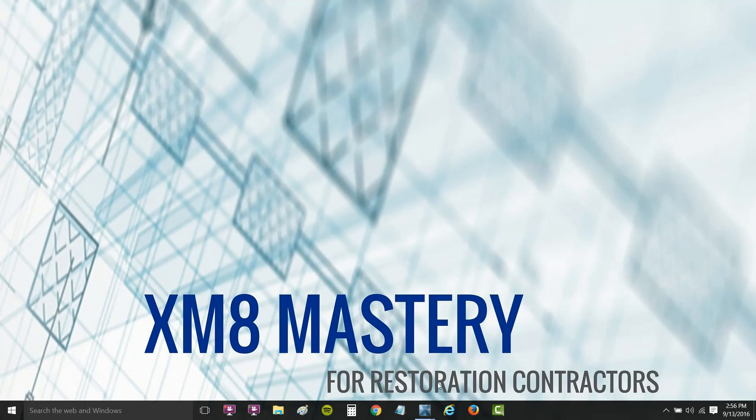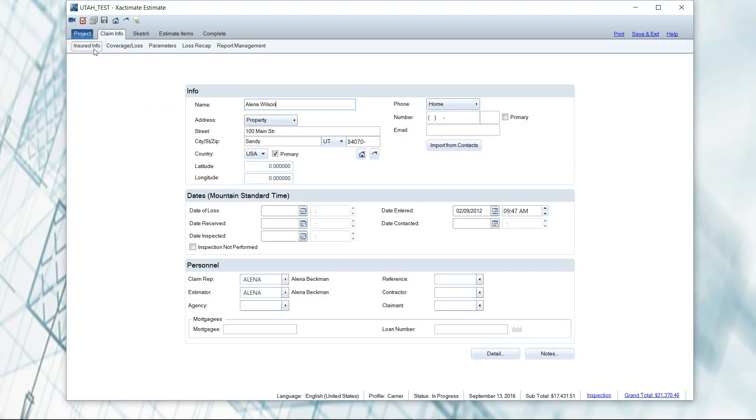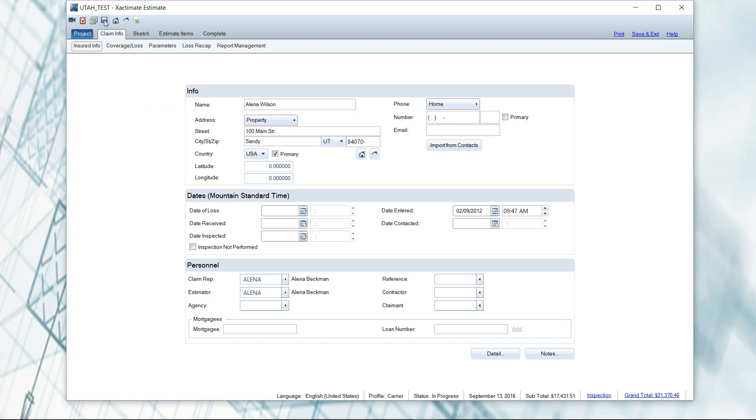What you're going to want to do is whenever you first open up an estimate - I mean the very first thing you do when you open up an estimate before you've filled out any of the information - is to hit the save button. The save button creates a restore point in the program. Once you hit save, it tells the program, okay, we're going to start from here and start doing an auto save in the background.